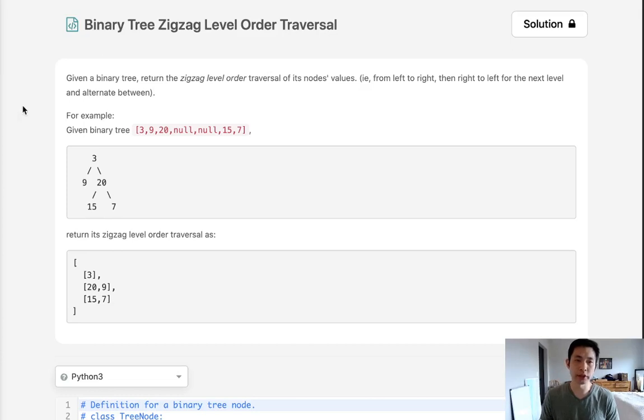Welcome to July's LeetCode Challenge. Today's problem is binary tree zigzag level order traversal.